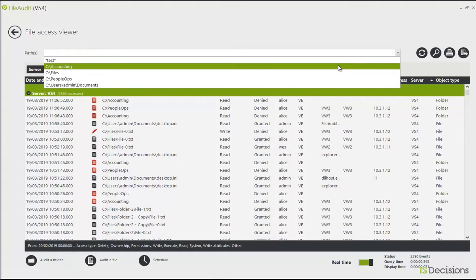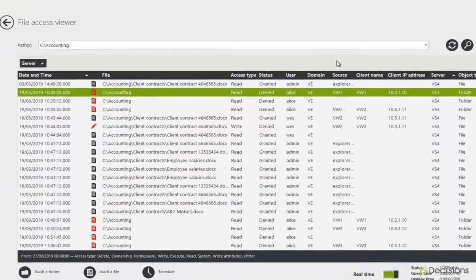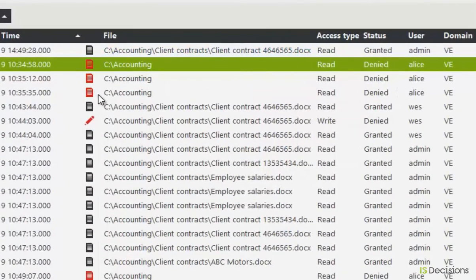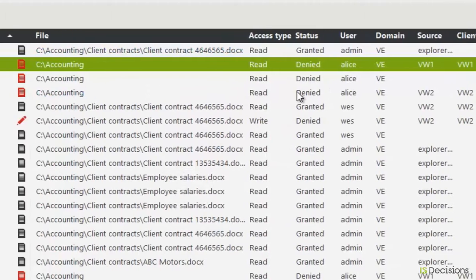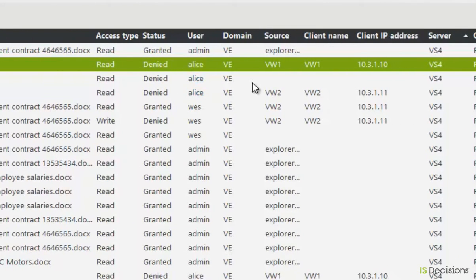I can go ahead and take a closer look at this folder to see who has been accessing it. I can see quickly these red accesses that are denied, and they're by the same user, Alice. I can see that Alice has tried to access these files on separate occasions from different machines.